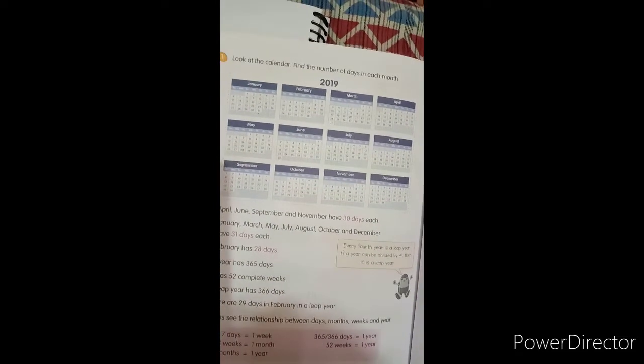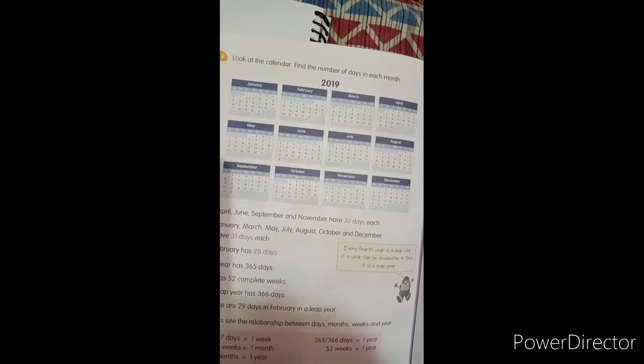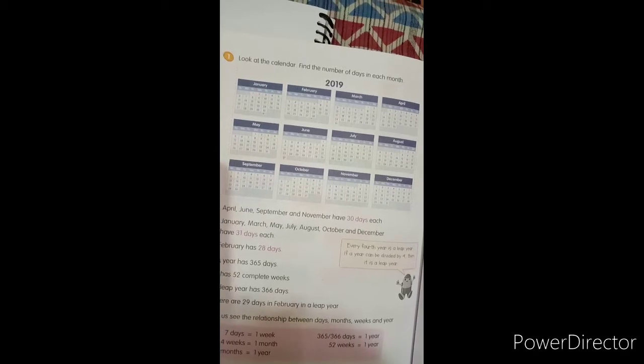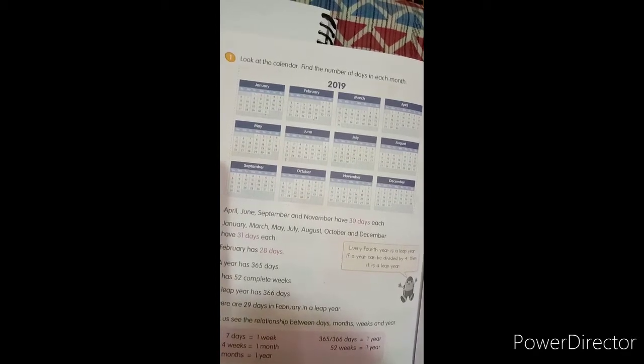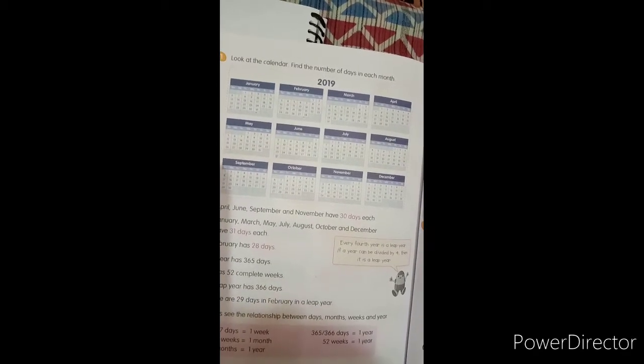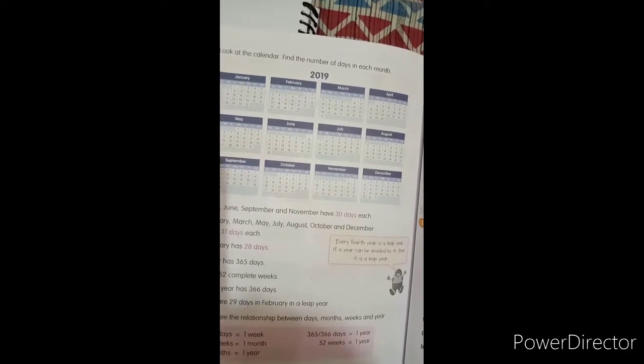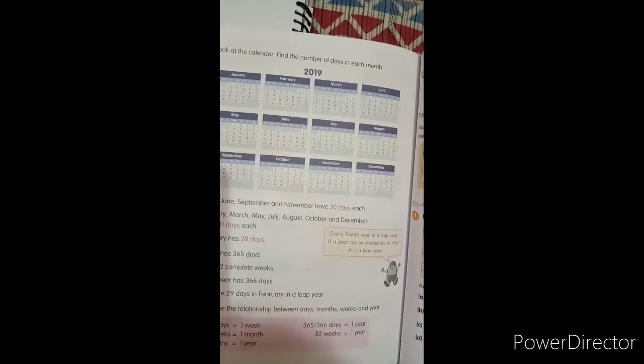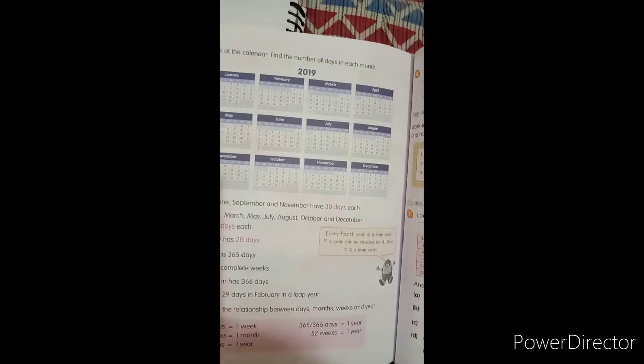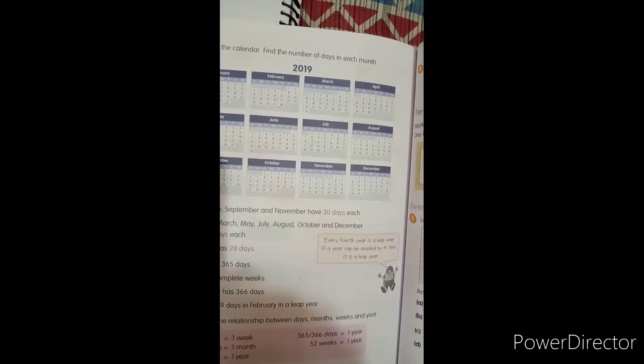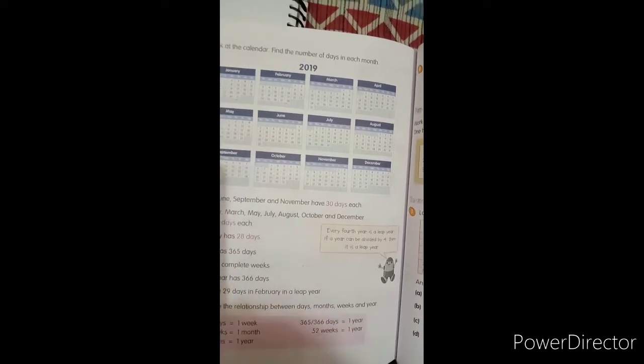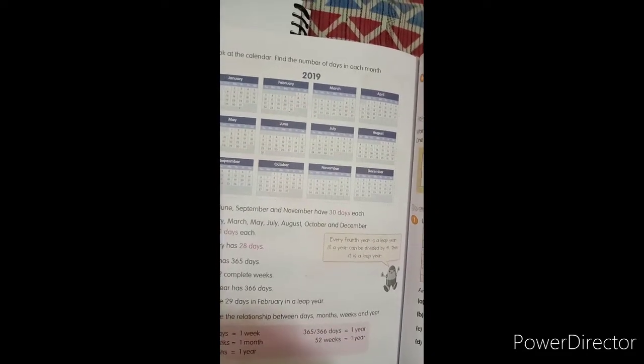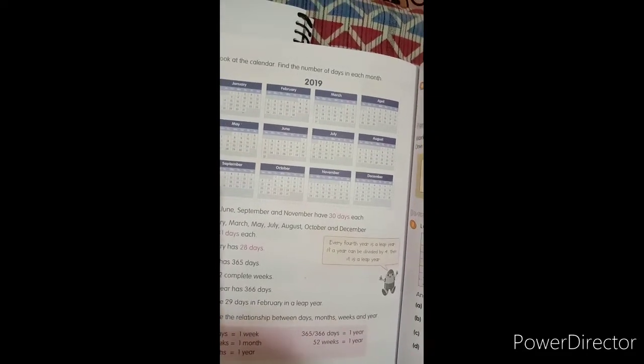So why it has 28 days and why it has 29 days in a leap year? So basically first of all, what is a leap year? A leap year is every fourth year. If a year can be divided by 4, then it is a leap year.